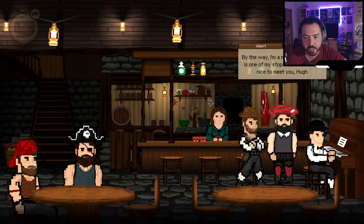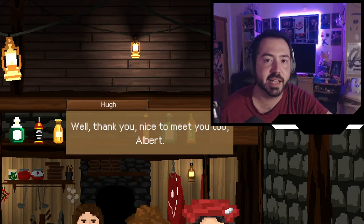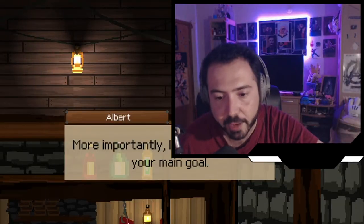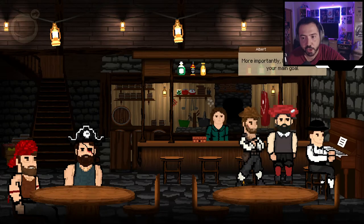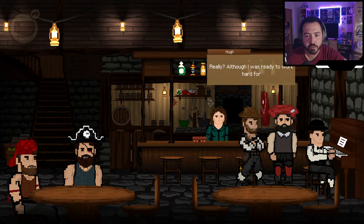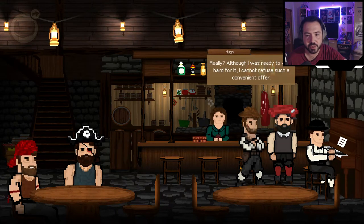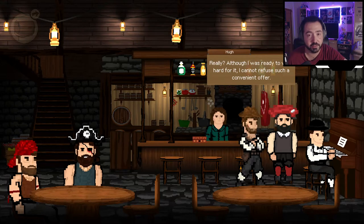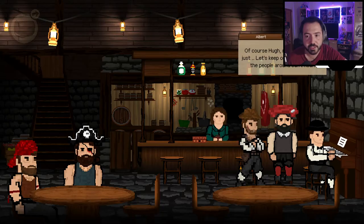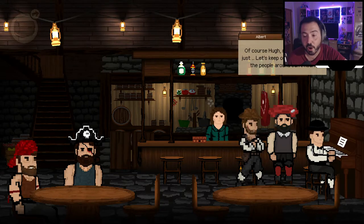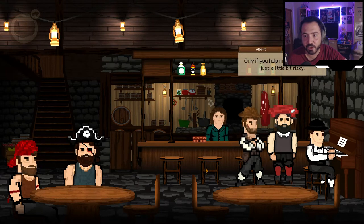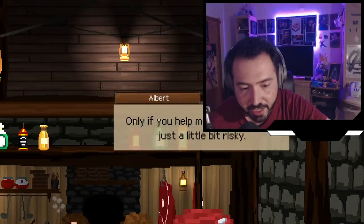Albert says he can help with my main goal too — the lost colony search — although he wants to keep his voice down. He says he'll help in exchange for something 'a little bit risky.' He's literally whispering the whole time. He explains the situation quietly so the people around can't hear. His offer involves something he needs done — just a little risky.